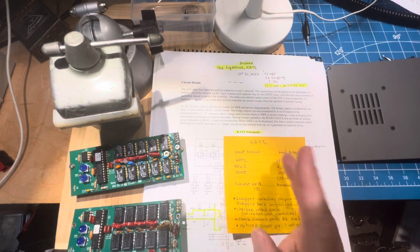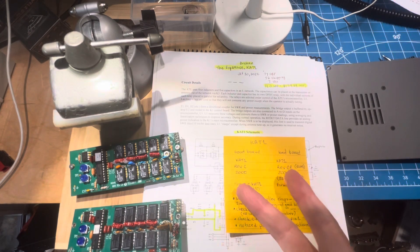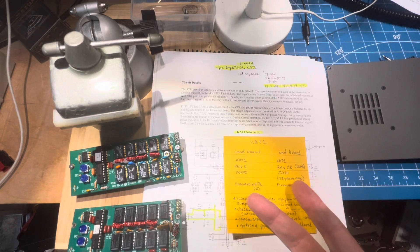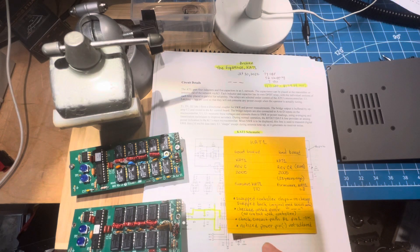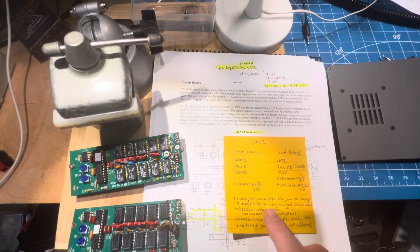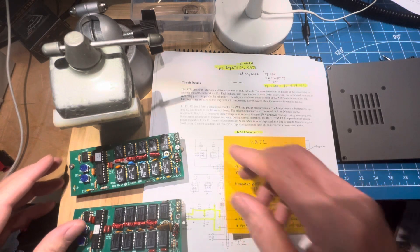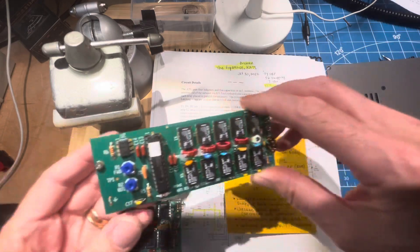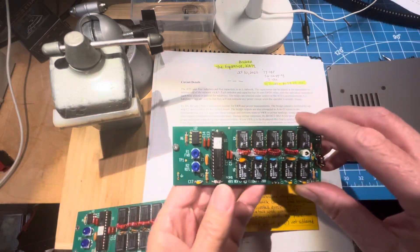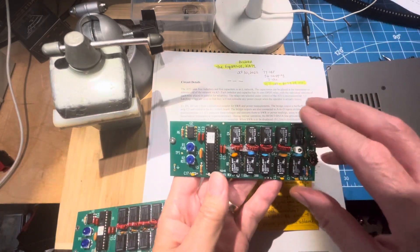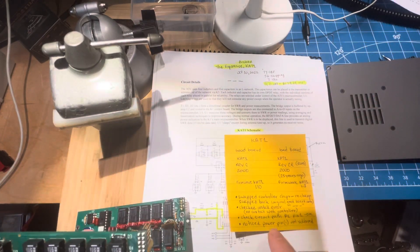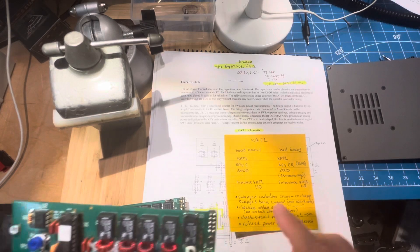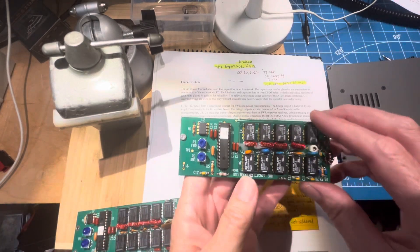I swapped the chips between the two boards. The good board still worked, and the bad board still didn't work. I then reinstalled it, made sure that the error was the same. It was the dash-dash-dash. Then I checked the circuit path.